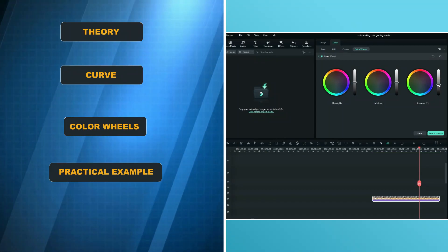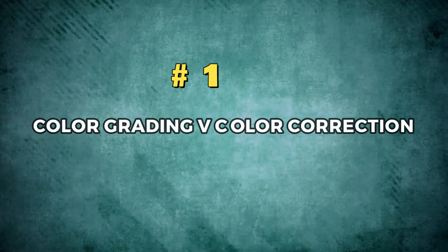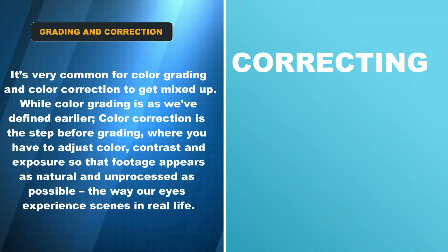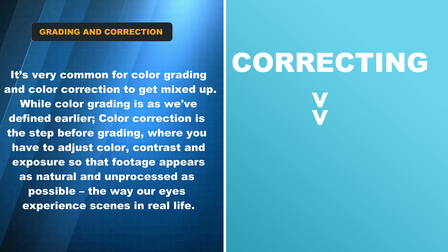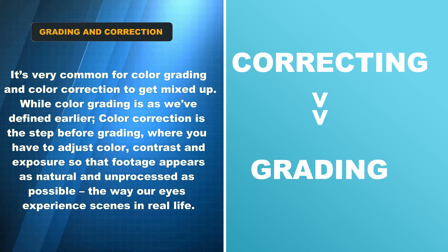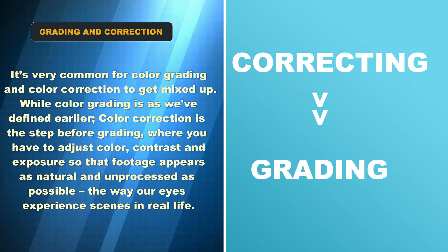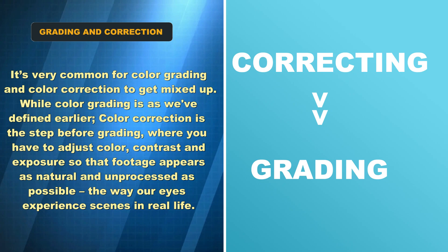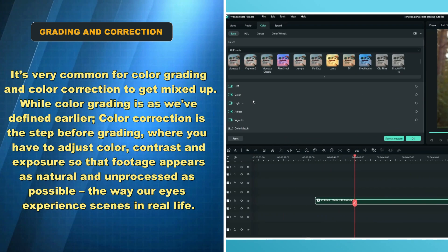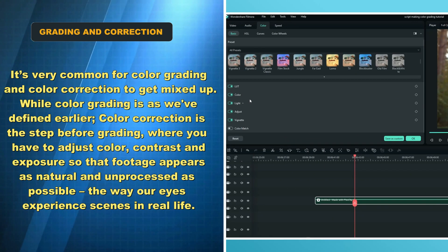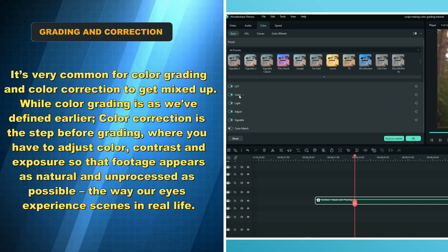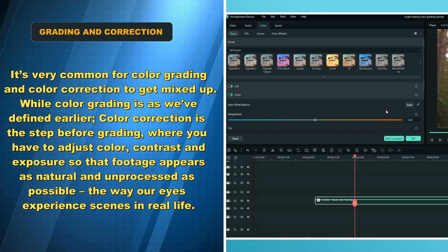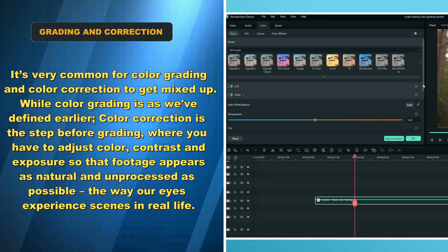Here is the first one: color grading versus color correction. It's very common for color grading and color correction to get mixed up. While color grading is as we've defined earlier, color correction is the step before grading where you adjust color, contrast, and exposure so that footage appears as natural and unprocessed as possible, the way our eyes experience scenes in real life.